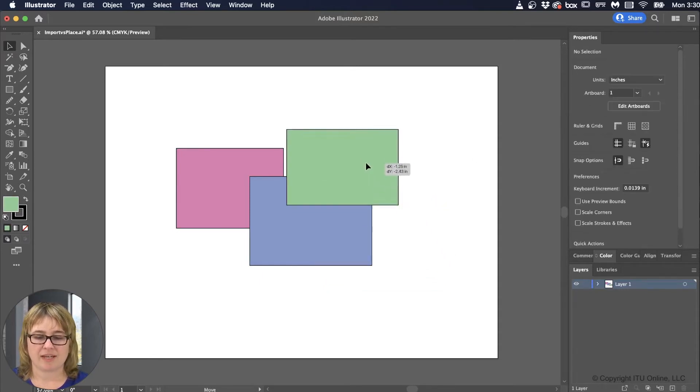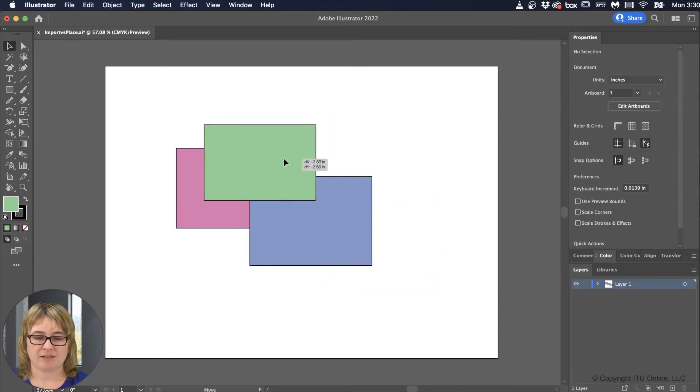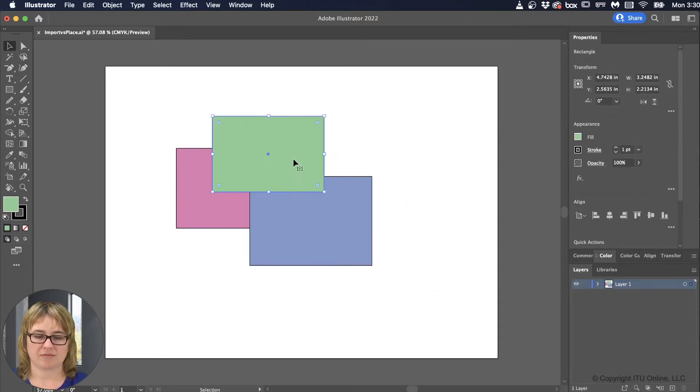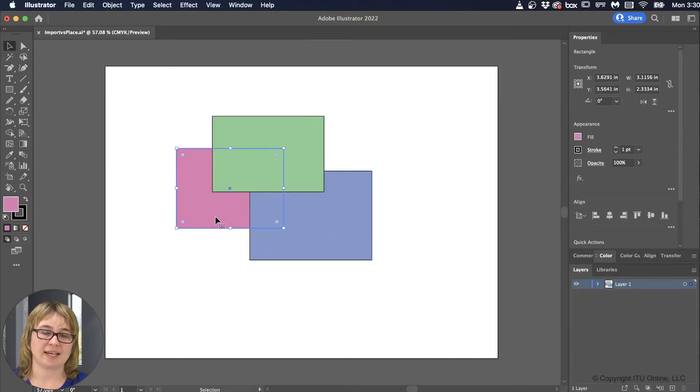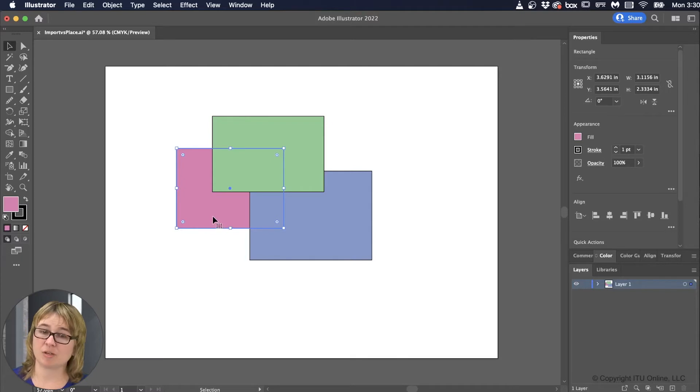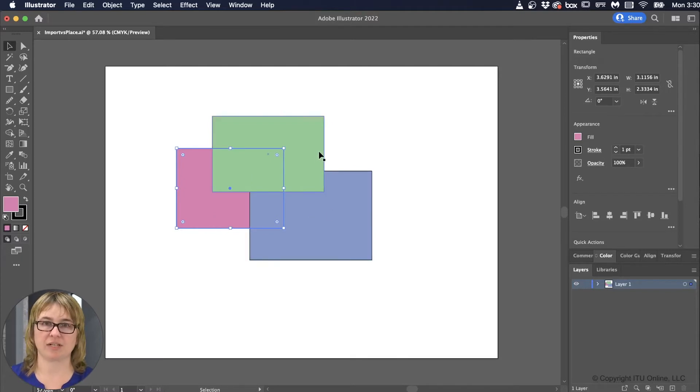So we have three rectangles. Green is in front, blue is in the middle, and pink is in the back. Now why did that happen like that? I had drawn pink first, then blue, then green.